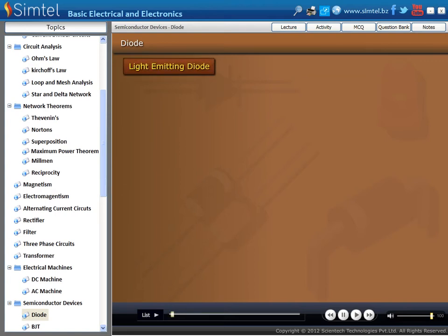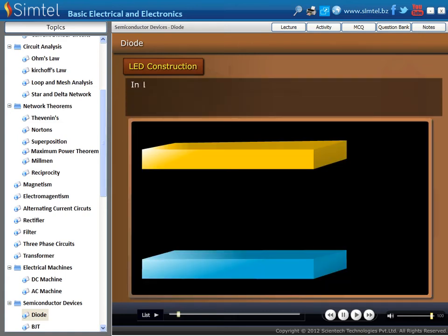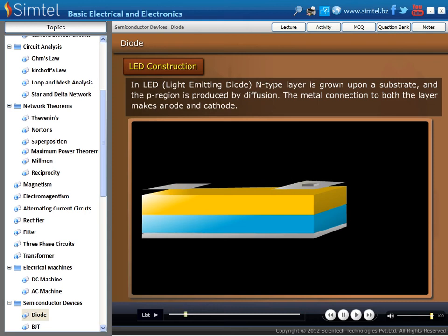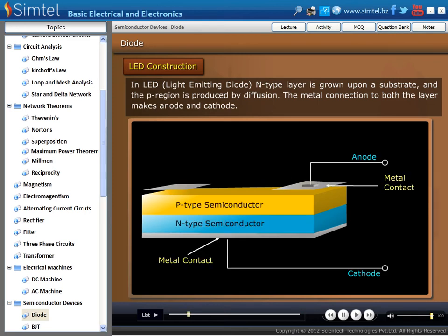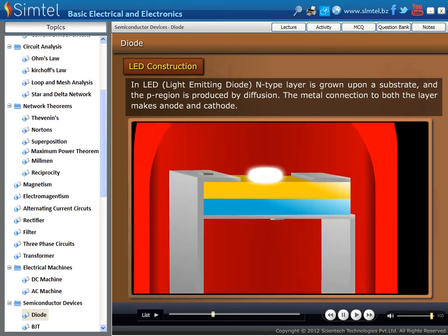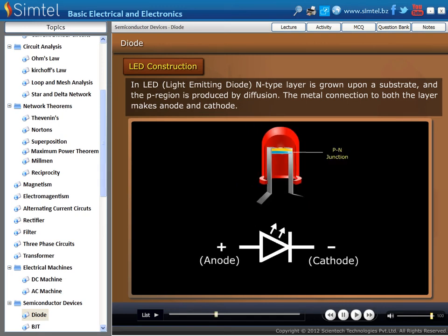Light Emitting Diode. First we see the construction of LED. In LED, or light emitting diode, an N-type layer is grown upon a substrate and the P region is produced by diffusion. The metal connection to both layers makes the anode and cathode. Inside the LED, there is a PN junction diode, making the anode and cathode terminals. There is also a window by which the emitting light exits into the environment. This PN junction diode is placed inside the glass material along with two legs — that is, anode and cathode — and the complete assembly is known as LED.